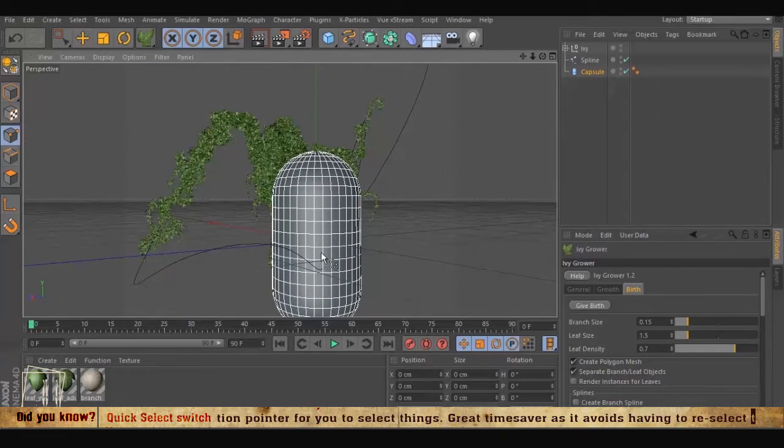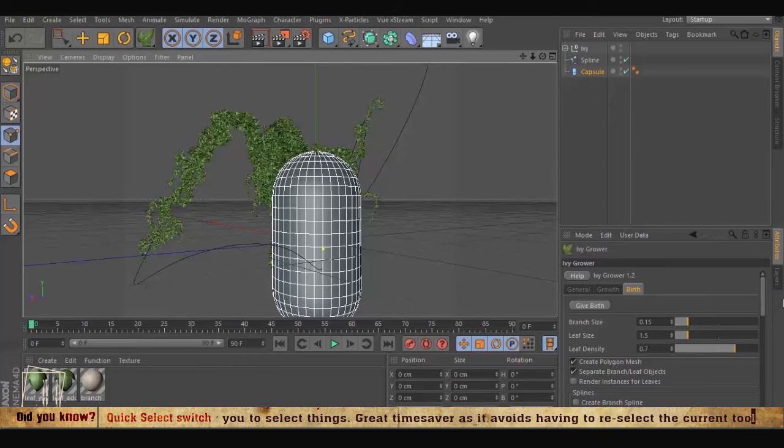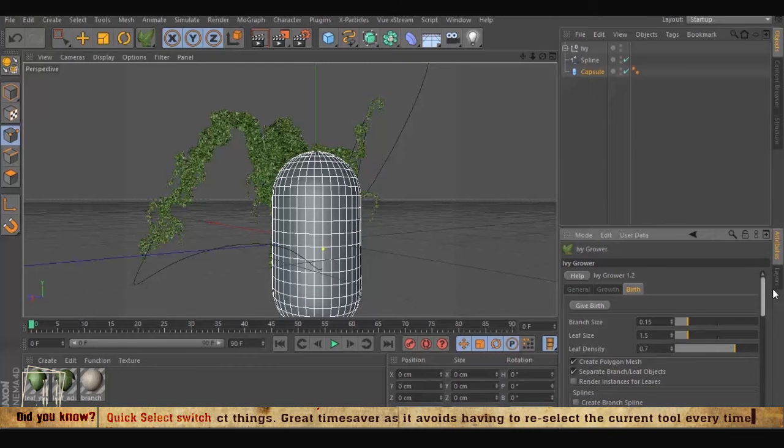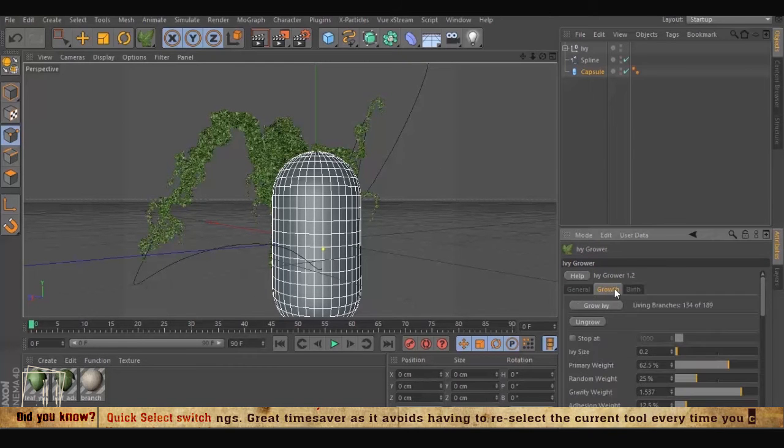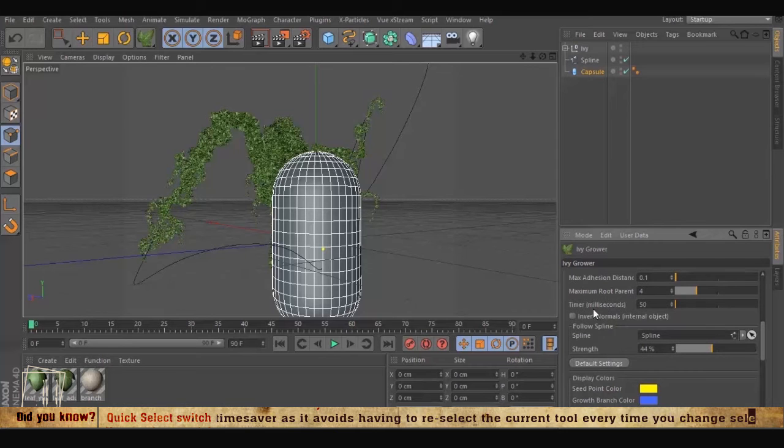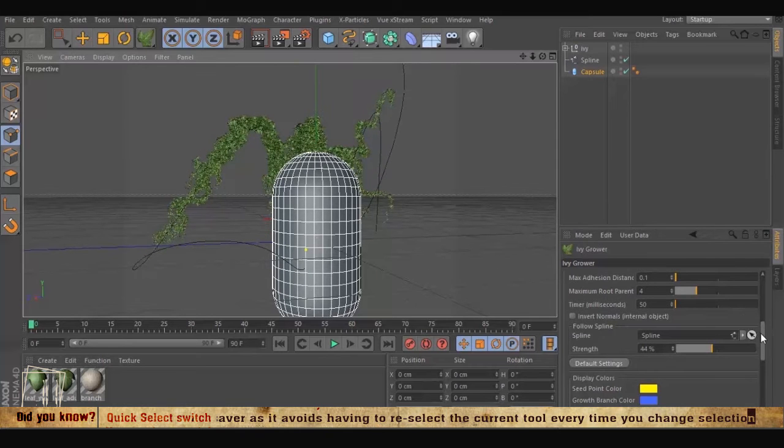Go down to growth, it's already in the follow spline, so we grow again, it's going to follow automatically.